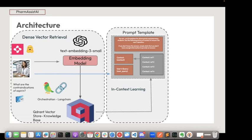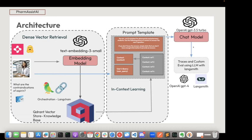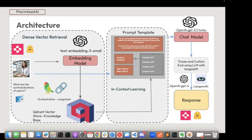So we have done dense vector retrieval and in-context learning — two main parts of RAG: retrieval, which is finding relevant documents from your knowledge base, and augmentation, which is adding those references into the context in our prompt. The only remaining part is generation. We pass everything to the chat model OpenAI GPT-3.5 Turbo. It then goes to Langsmith, where we record all the traces and do custom evaluation using LLM — GPT-4 with Langsmith. Finally, we get a response on the Chainlit Web App hosted on Hugging Face Spaces. That's the overall architecture of the RAG application.